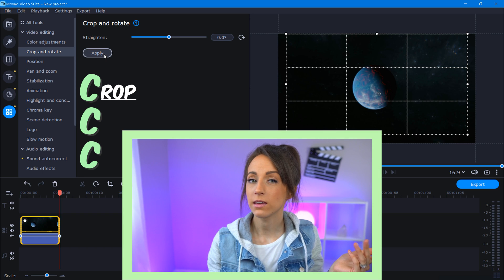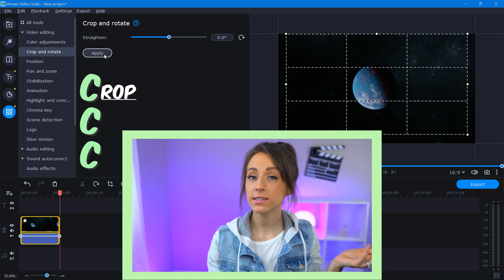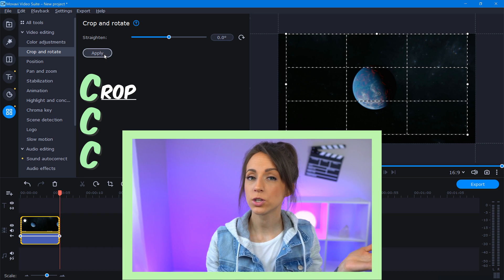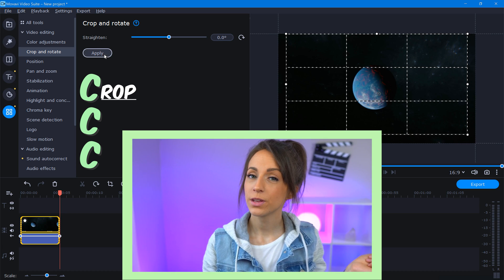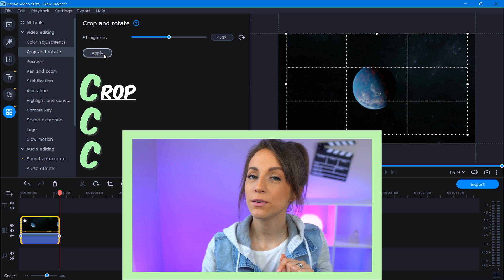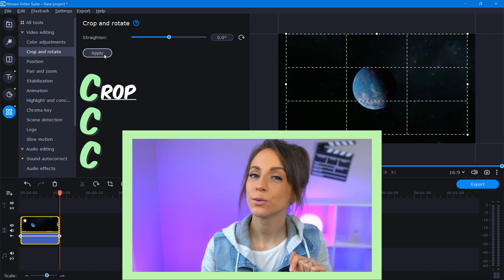Now you might be thinking, well, what if mine's not right next to the edge, or maybe you don't want to crop away that much of your picture. Well then we need to go over the next C,